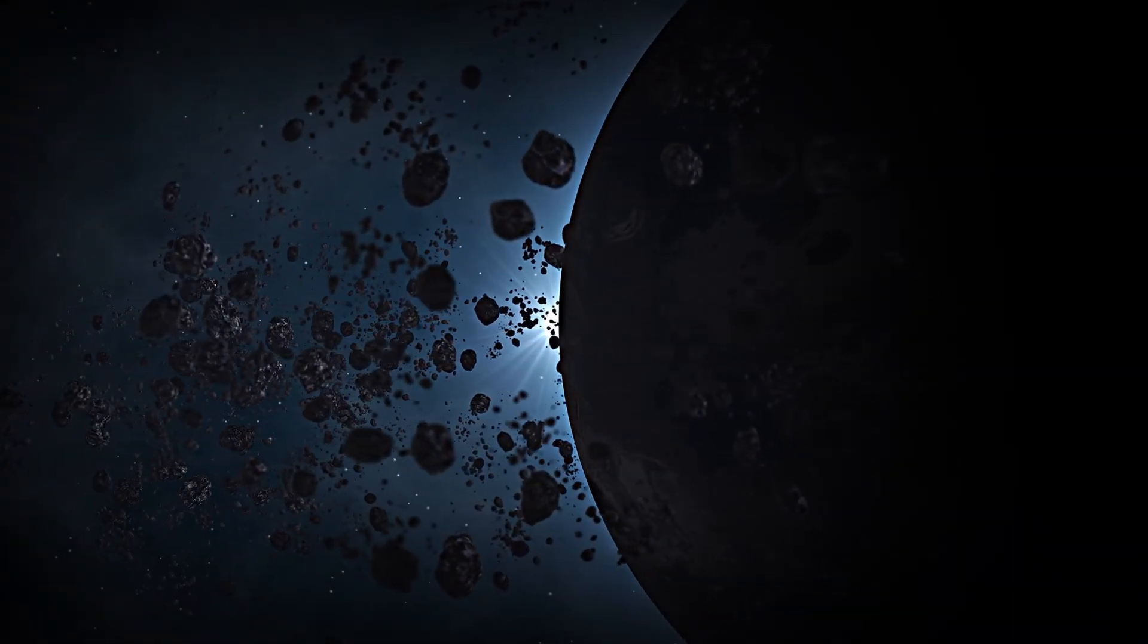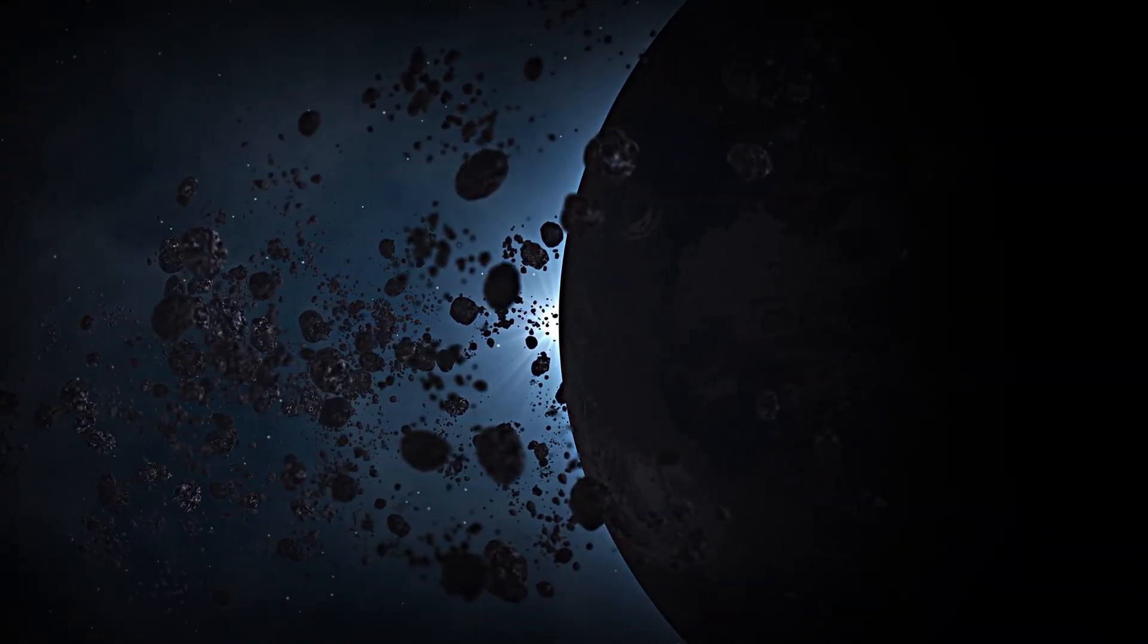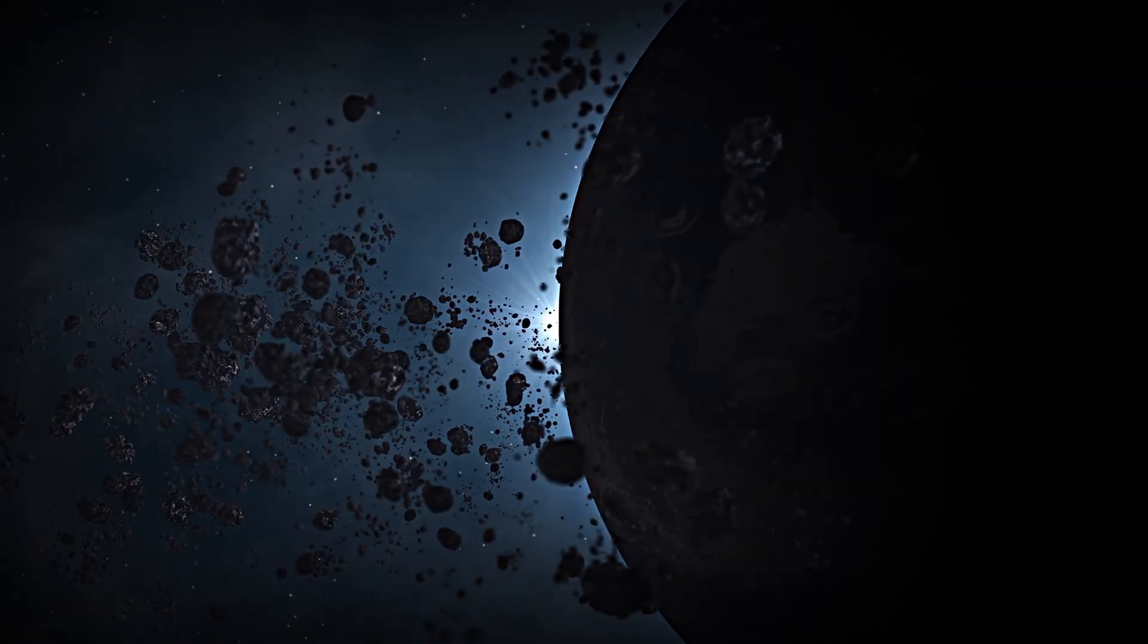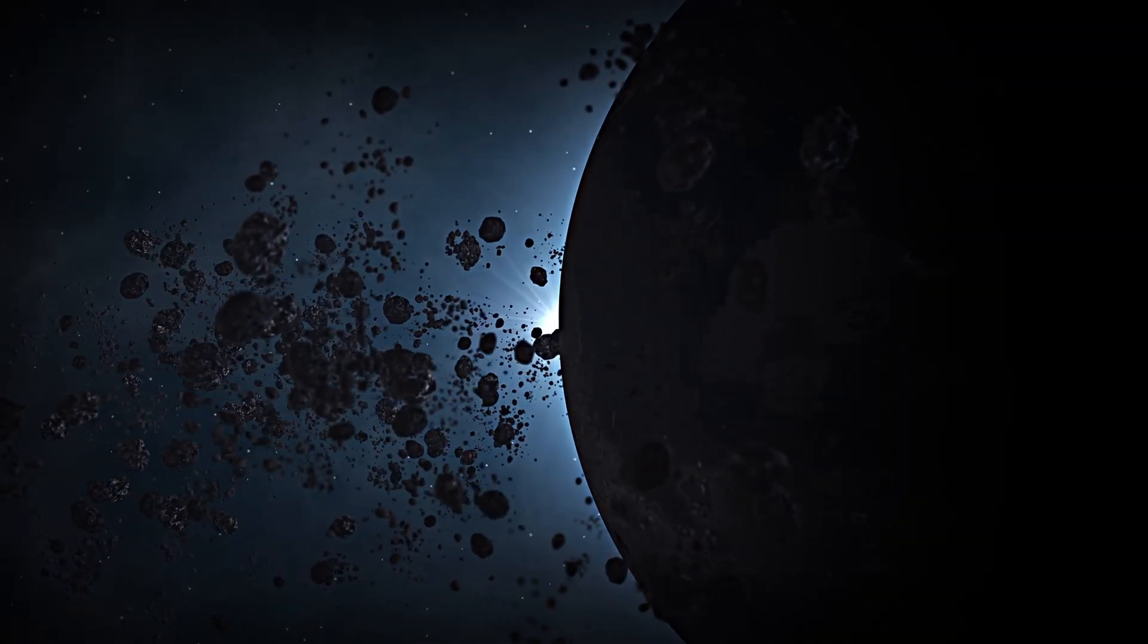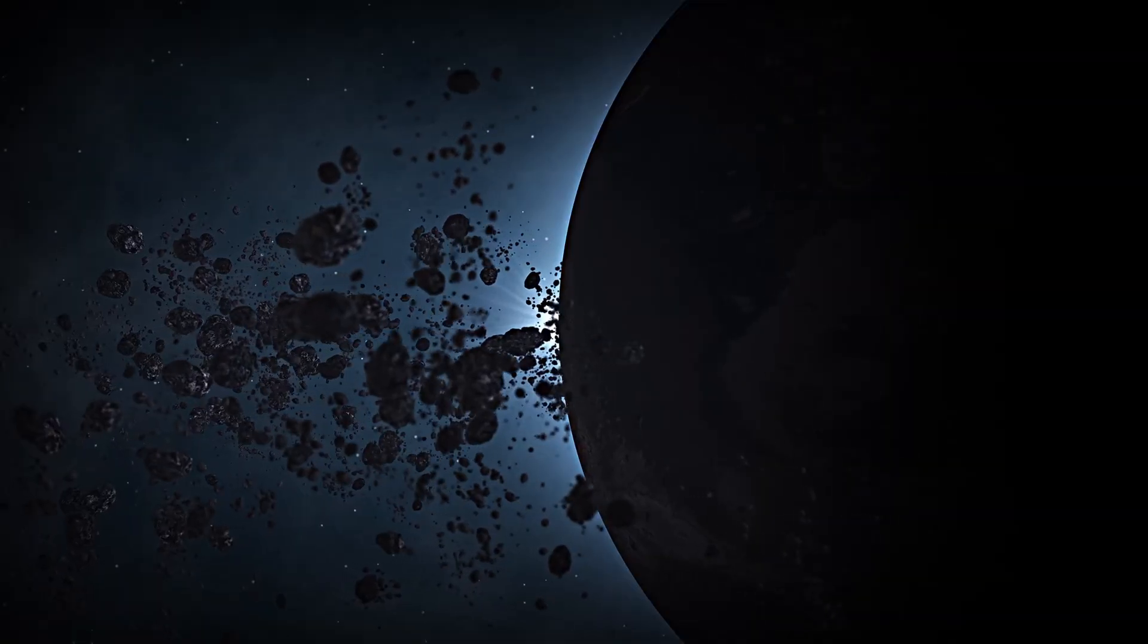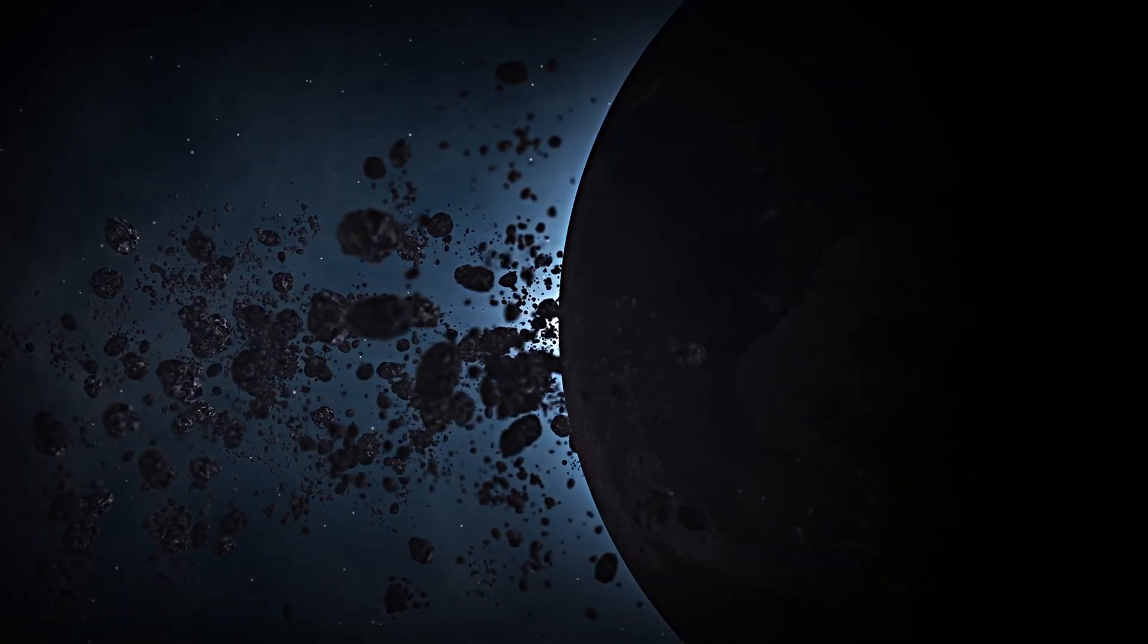These realms are cold, dark and almost entirely unexplored. Light from the sun is faint, and our telescopes struggle to detect even the largest objects. Yet within this frozen expanse lie the signs that Planet Nine may exist.